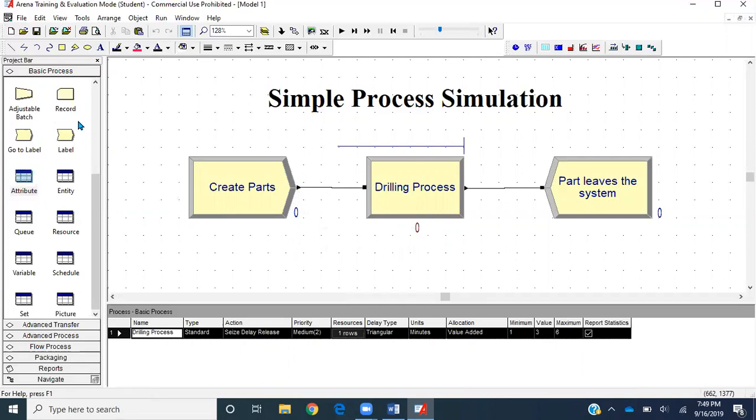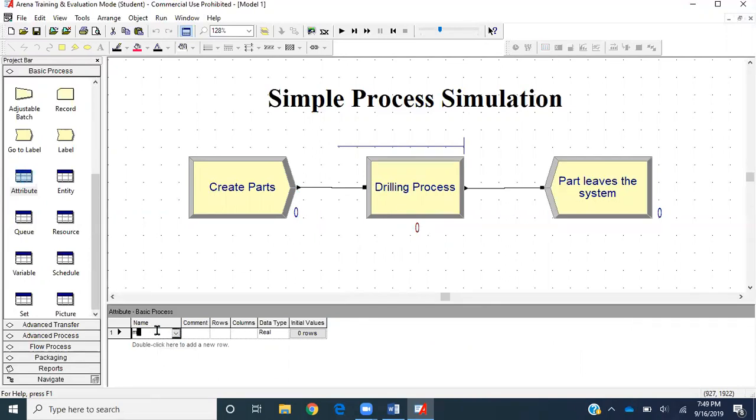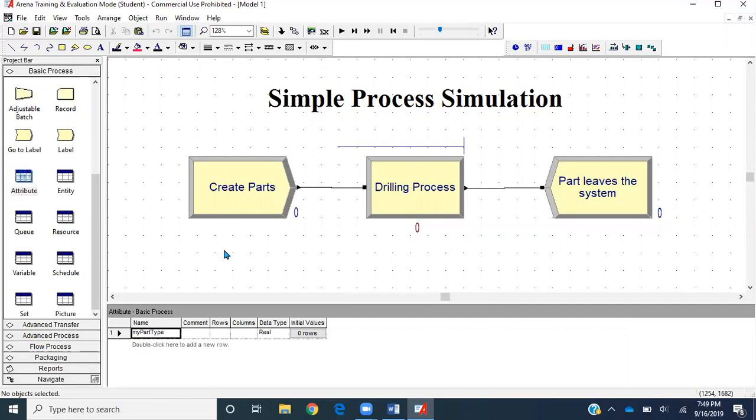If you have your basic process panel, you'll find the data module called attributes. Double click on it and create an attribute called MyPartType. It's better not to keep space when you are giving names to your variables.